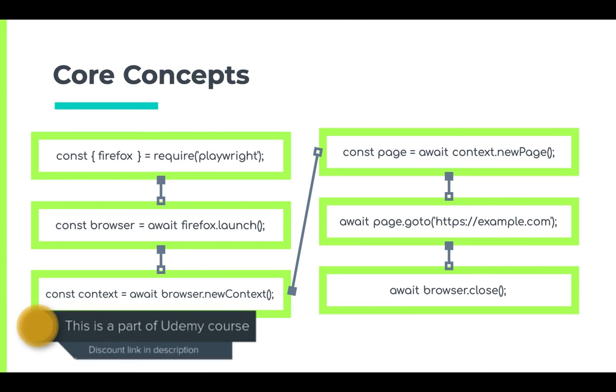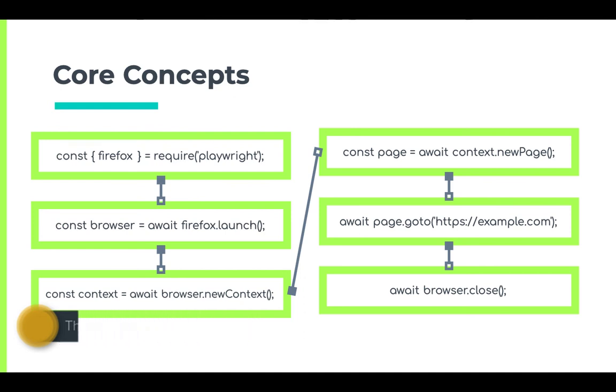I hope you understand the flow, as this forms the basis of Playwright. And I look forward to seeing you in the next tutorial where we will create our first Playwright script. Let's get this thing started!